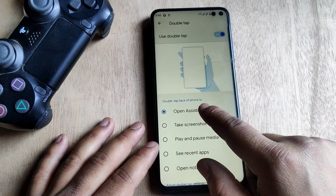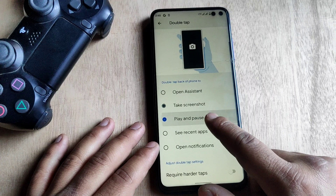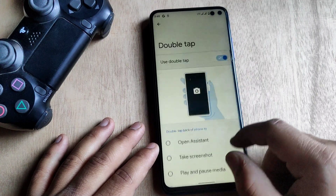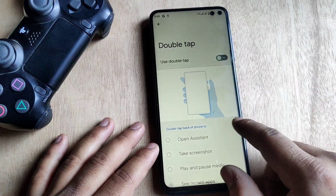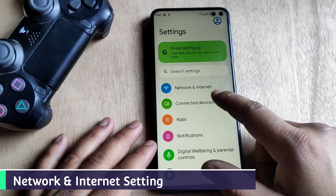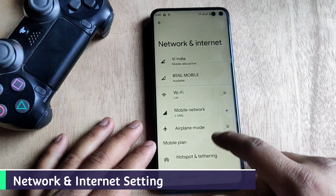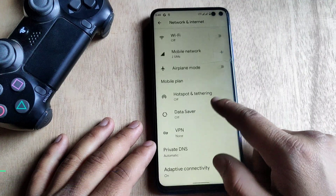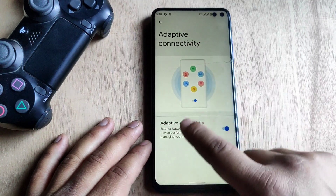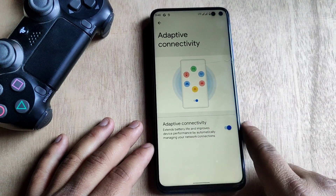Here is the double tap gesture setting. We can perform many operations by pressing the power button two times — we can take a screenshot, open the assistant, and much more. Jumping into Network and Internet settings, Google introduced a new section called Adaptive Connectivity, which extends battery life and improves network quality.